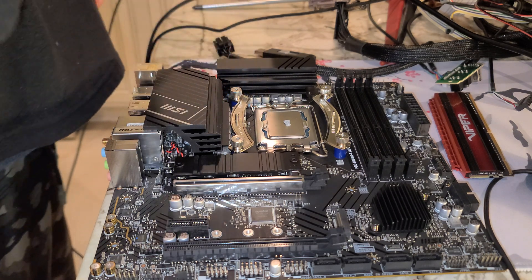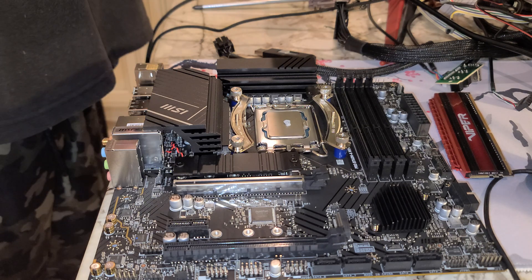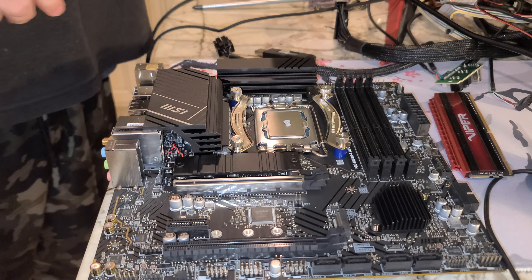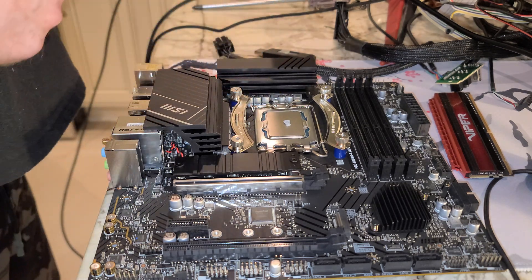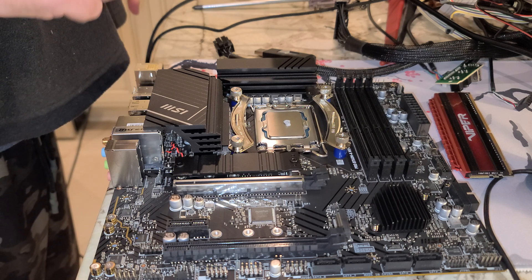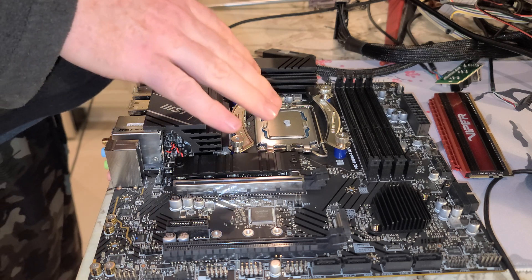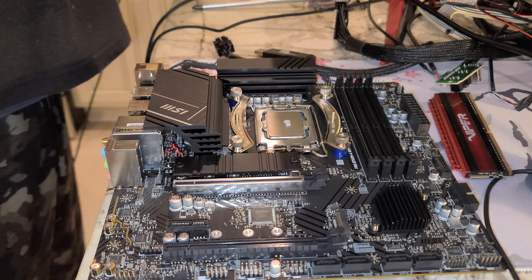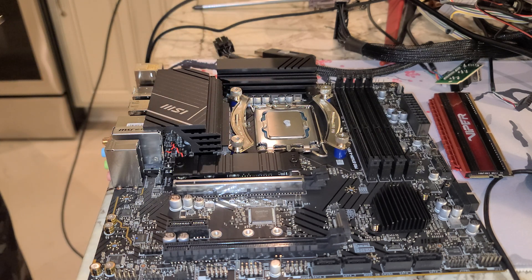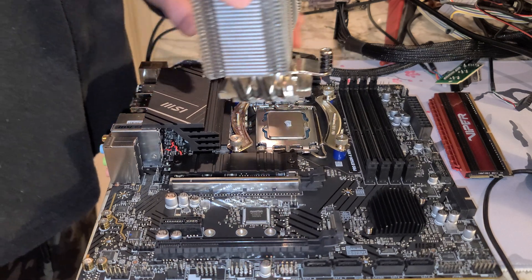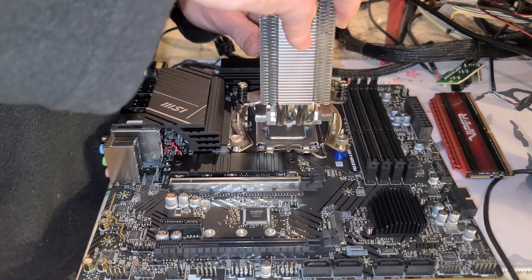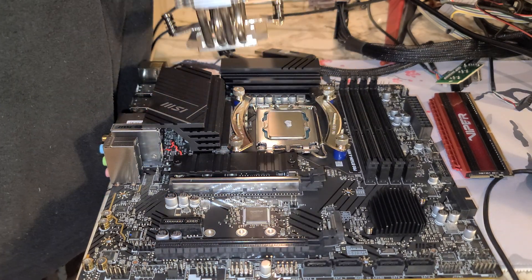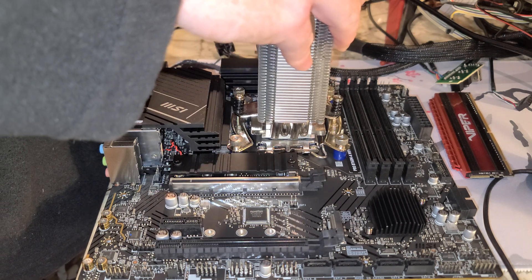So, Noctua, in their literature, says put about four to five millimeter diameter. That was LGA 1151-1200. This CPU is a little bigger. Got more surface area to cover. So, once we've done that, folks, we can drop this down.